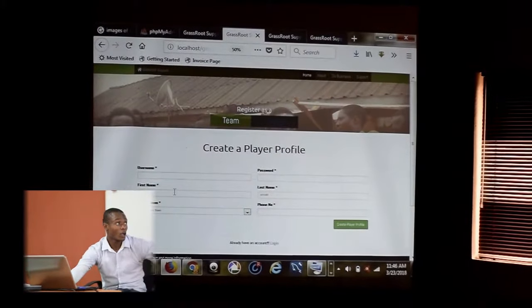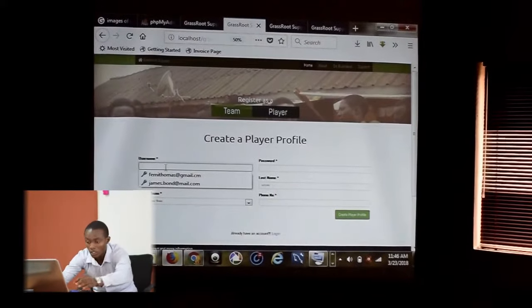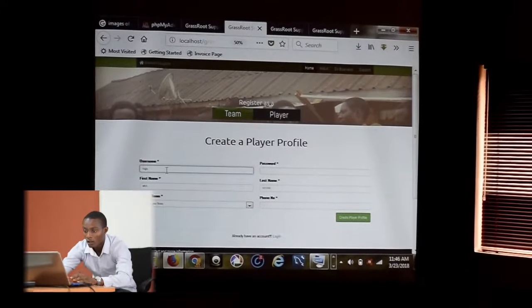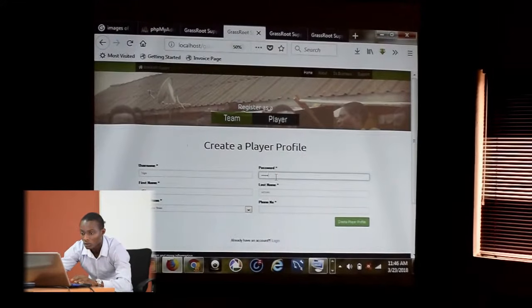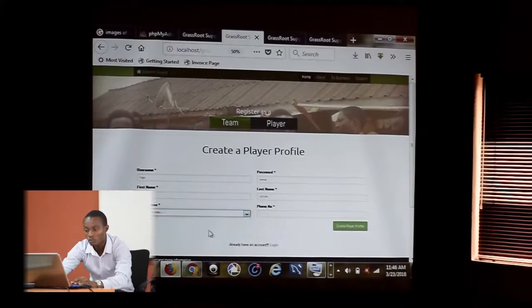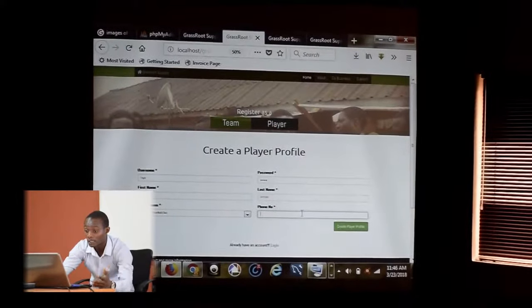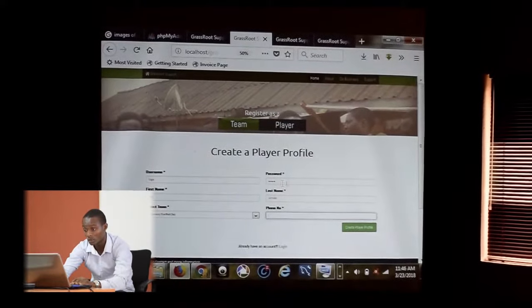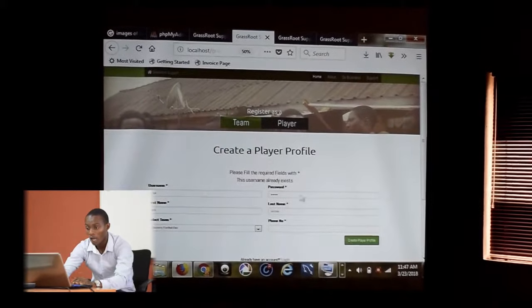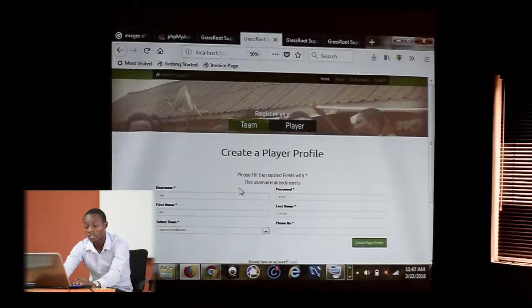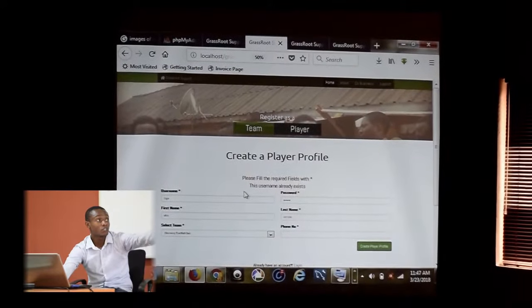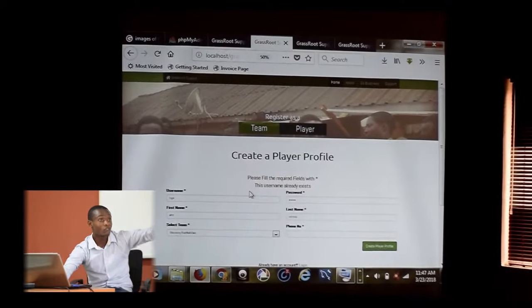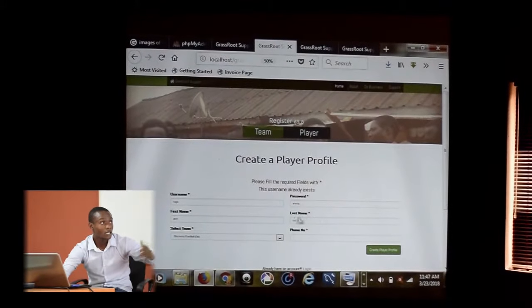For example, I want to register as Affect Victoria, but my username is Tega. To be able to register, you need to select a team. All the fields with the red hash are required. Because Tega is already in my database, it tells me this username already exists. You have to fill all the required fields.